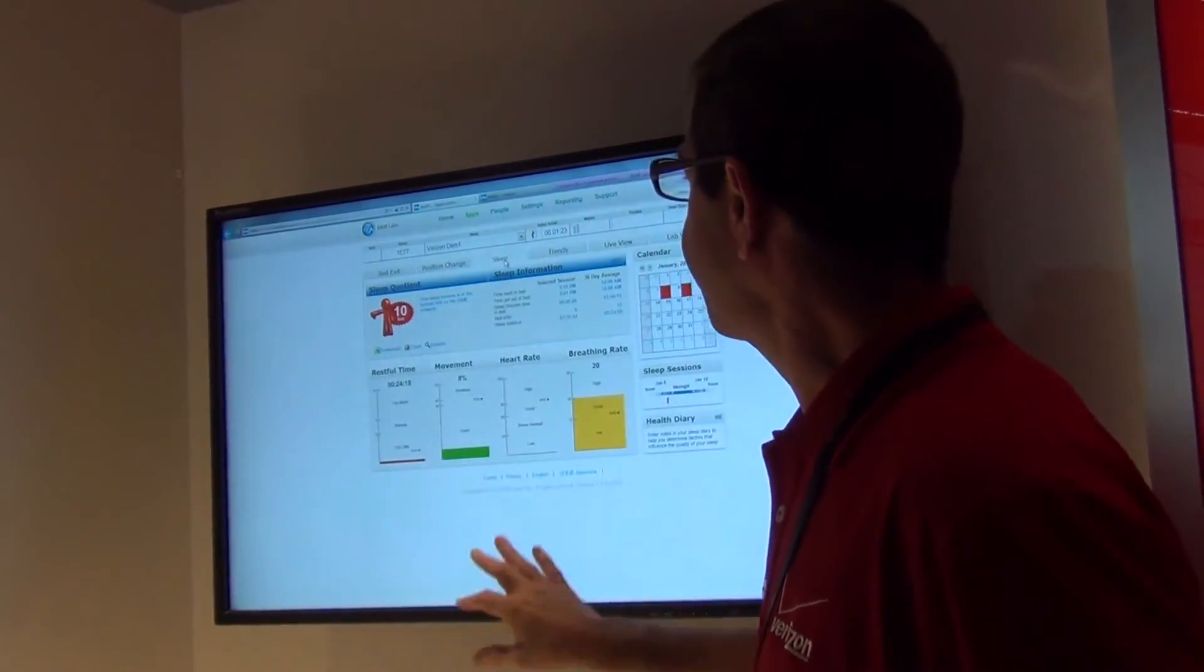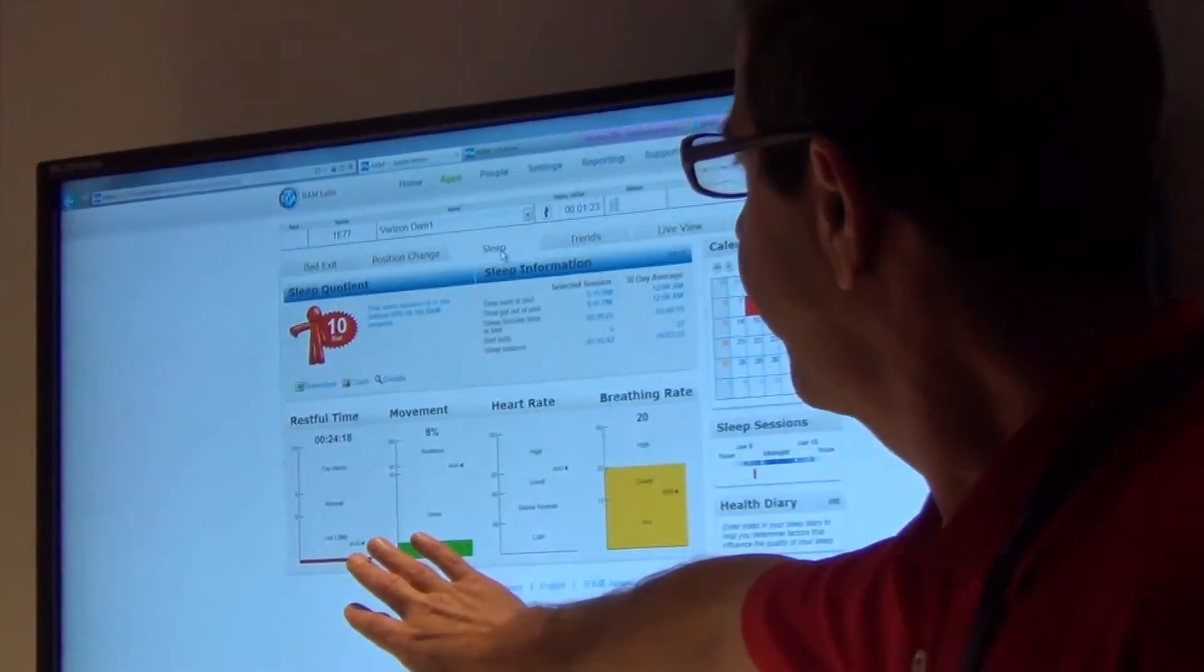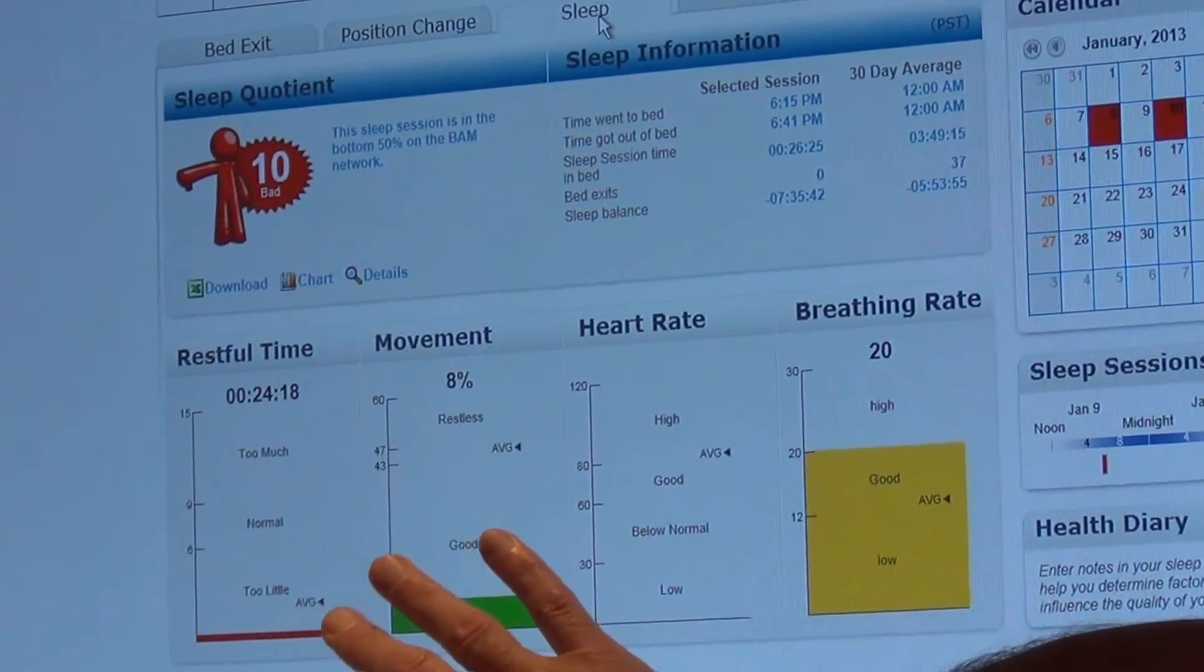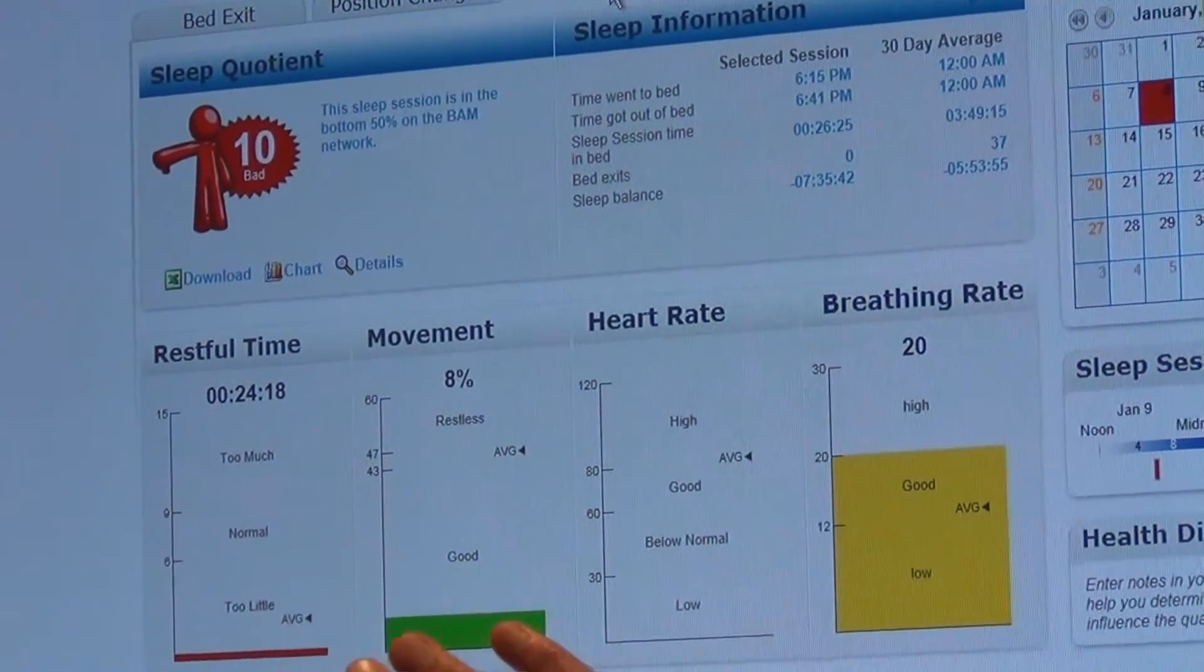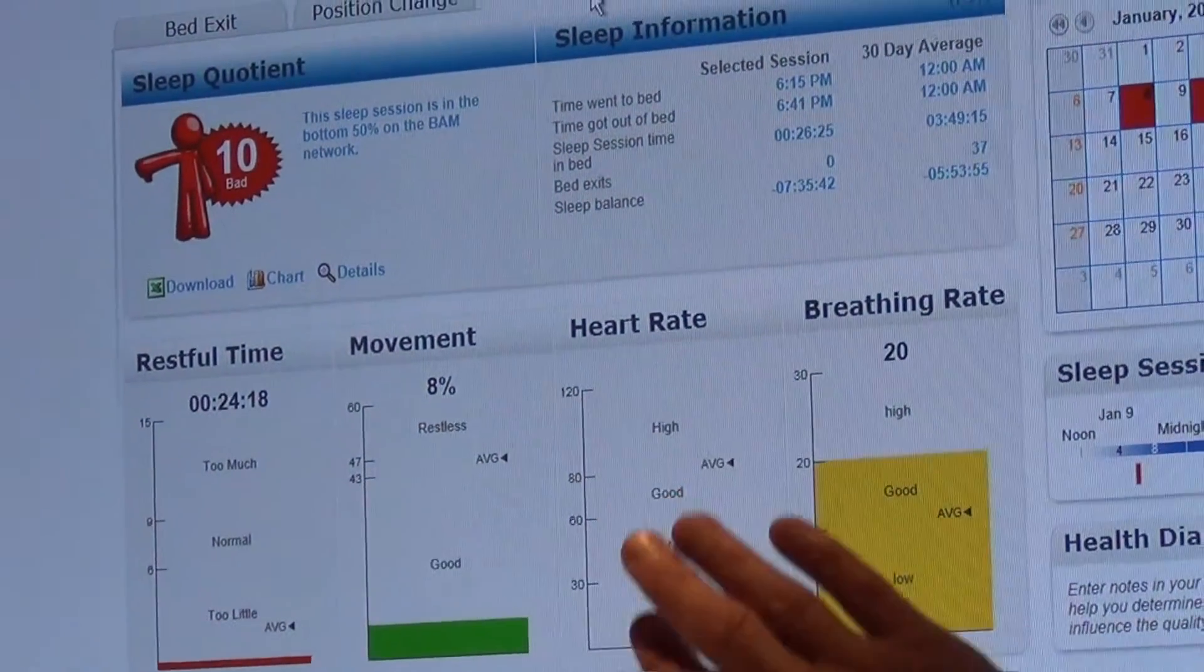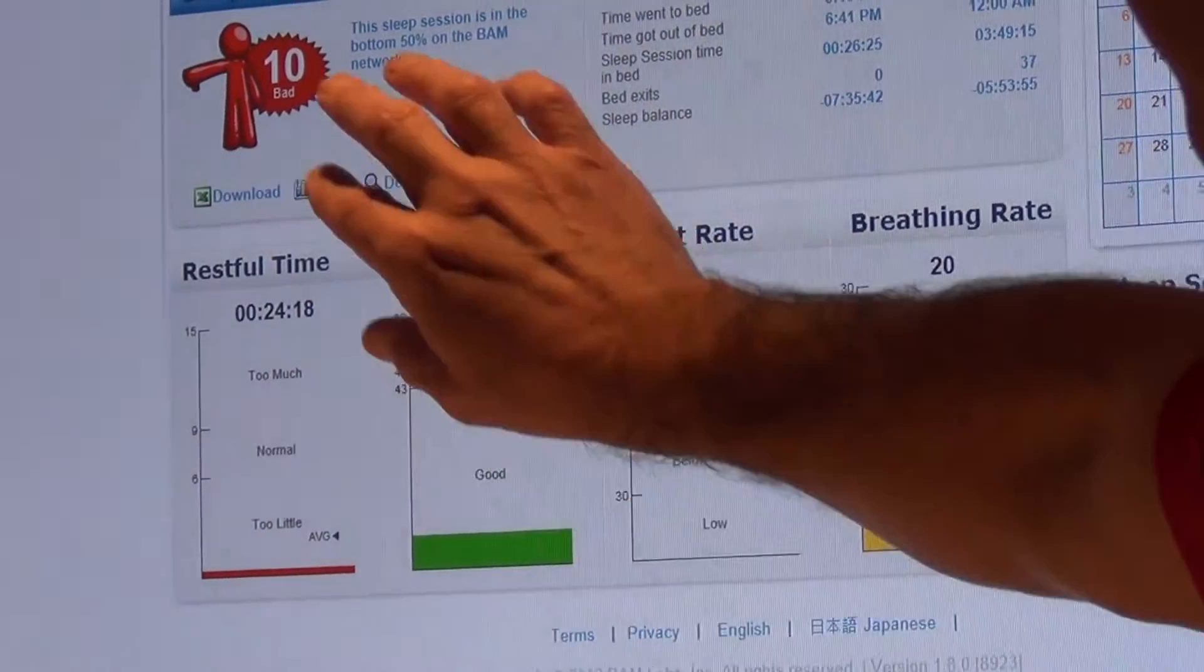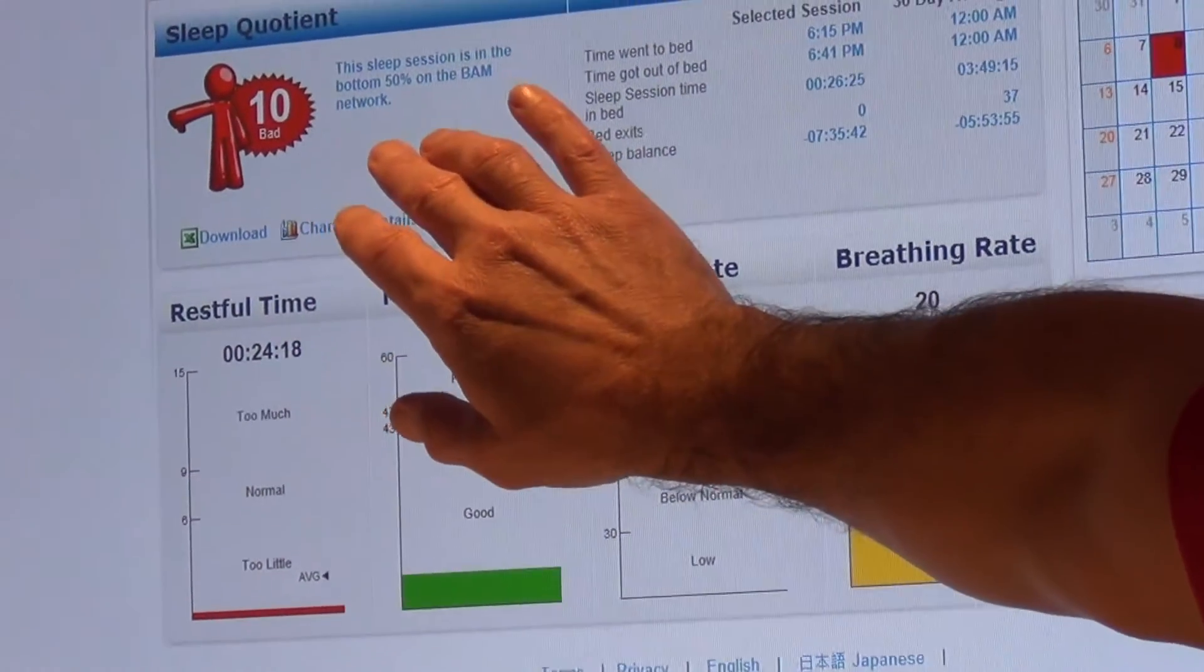I'll just explain this screen to you. What we're going to do is aggregate that information into determining your restfulness and your sleep. Movement and information like heart rate and breathing rates can all be brought up into a sleep report.